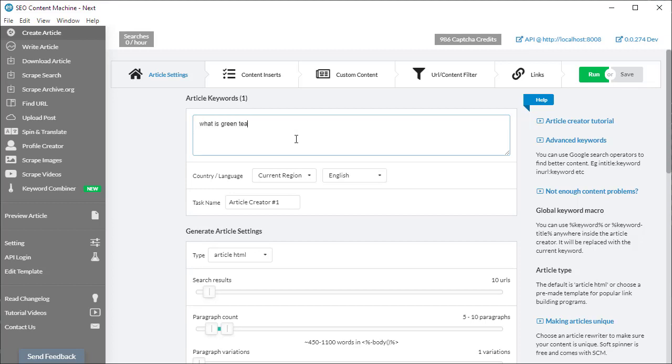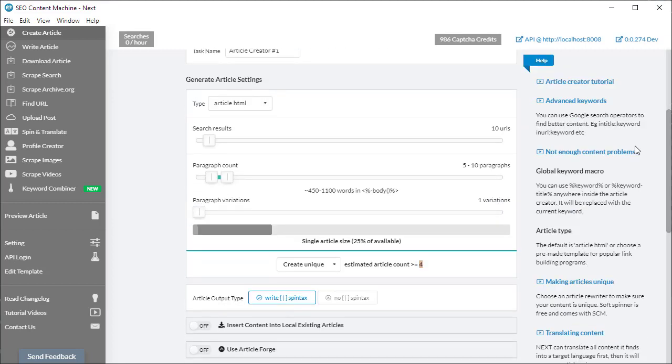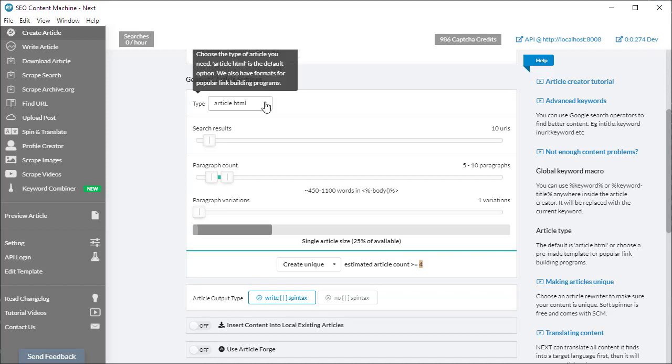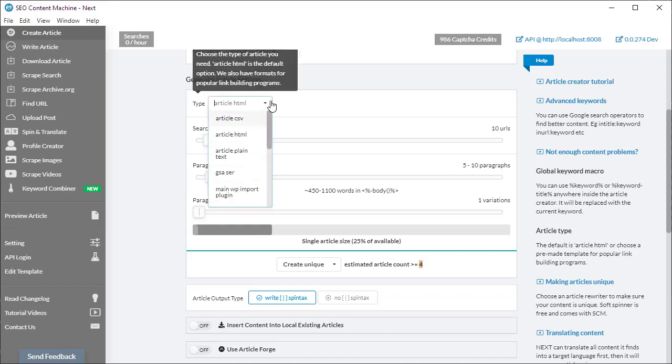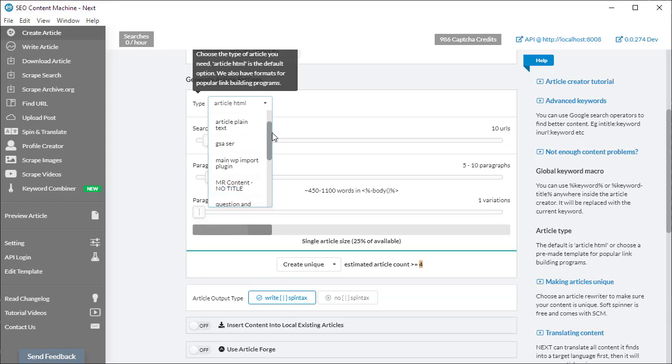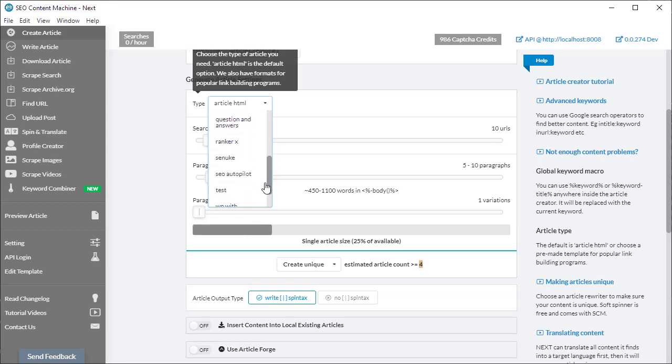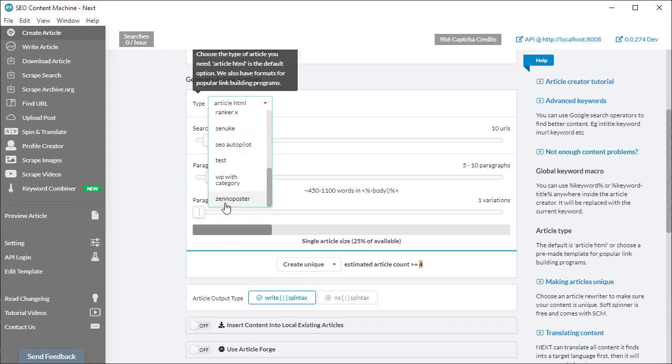Going back to the first primary keyword, we have the generate article settings. This is where we choose the type of article or content we want to create. By default, the article HTML template is selected, however you'll see there are other ones such as GSA SCR, Ranker X, Xeno Poster, etc.